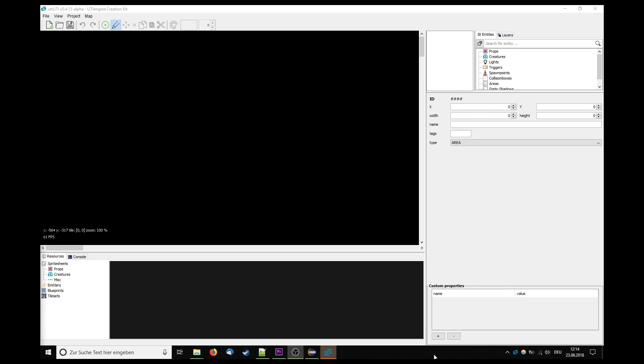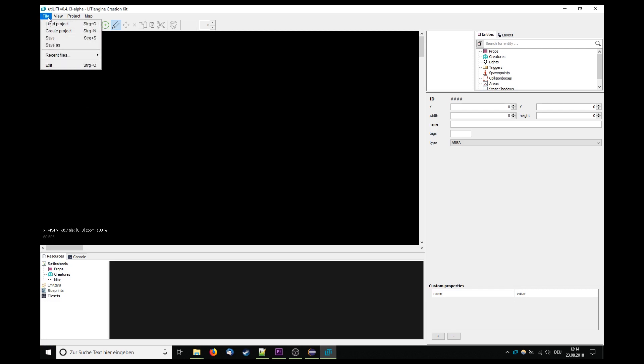Next you open up the utility editor, then you create or load a project with the file dialog in the upper left corner.